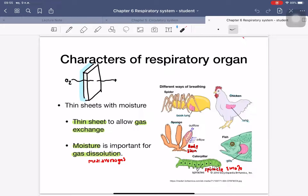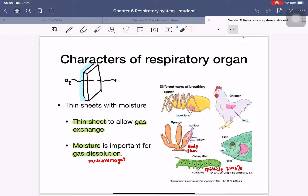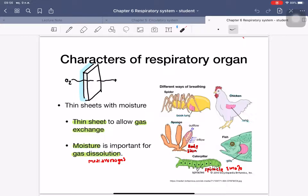Respiratory organs need a thin sheet and moisture — meaning liquid on the surface. Before oxygen gas transfers into the body cells, it must first dissolve into the thin layer of water on the respiratory organ. The thin sheet allows gas exchange for both oxygen and carbon dioxide, and moisture is important for gas dissolution.